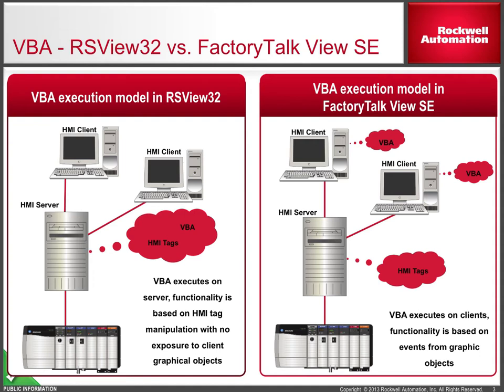Let's recap the differences between VBA in RSView32 and Factory Talk View SE. In View32, VBA code executes on the server and does not have exposure to any of the graphical objects on clients. Most VBA functionality in RSView32 is based on the manipulation of HMI tags.